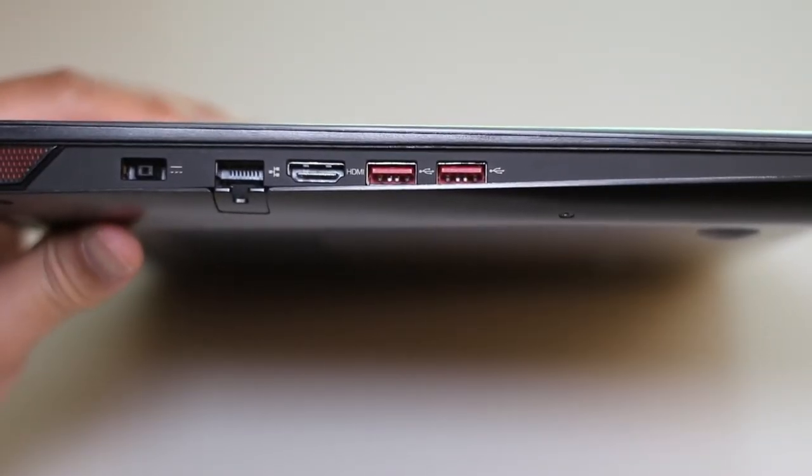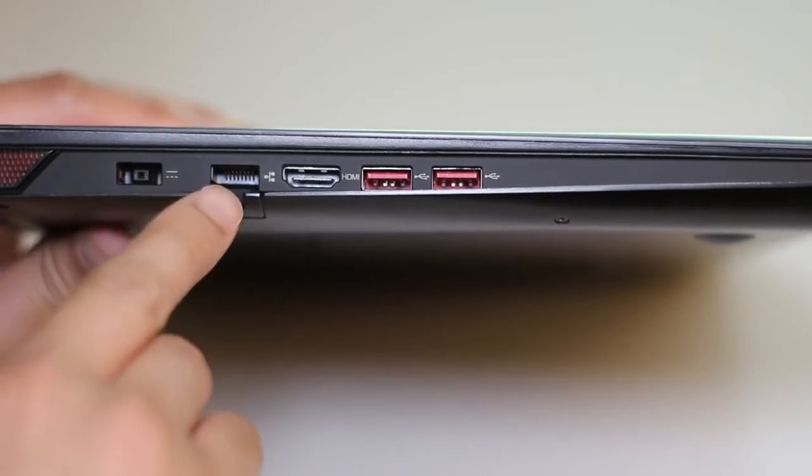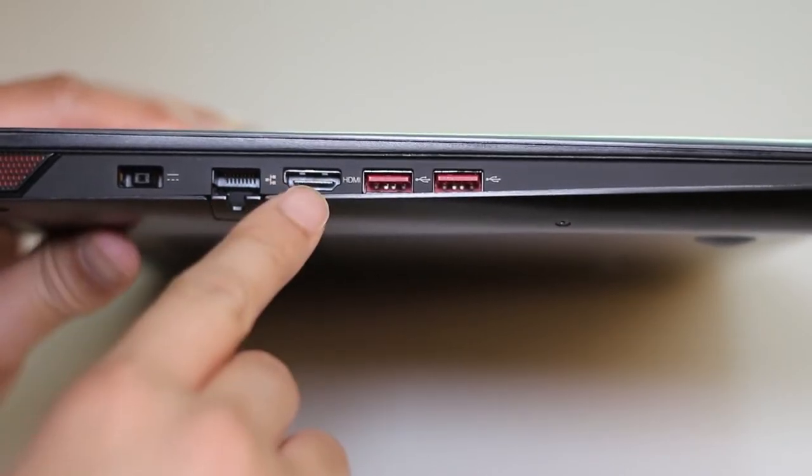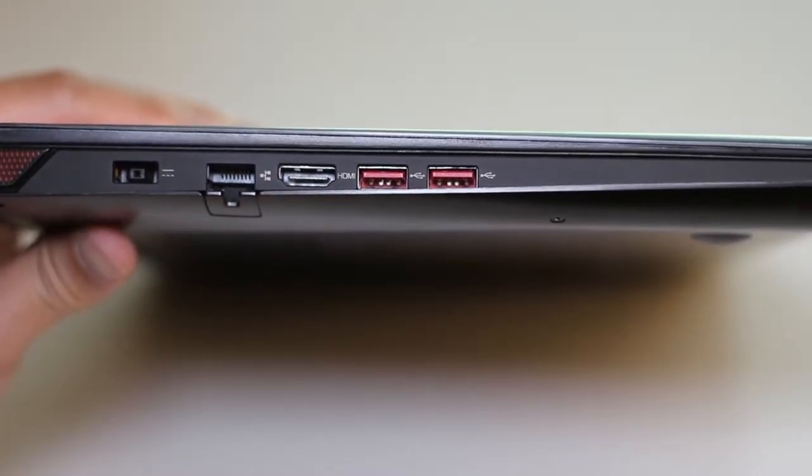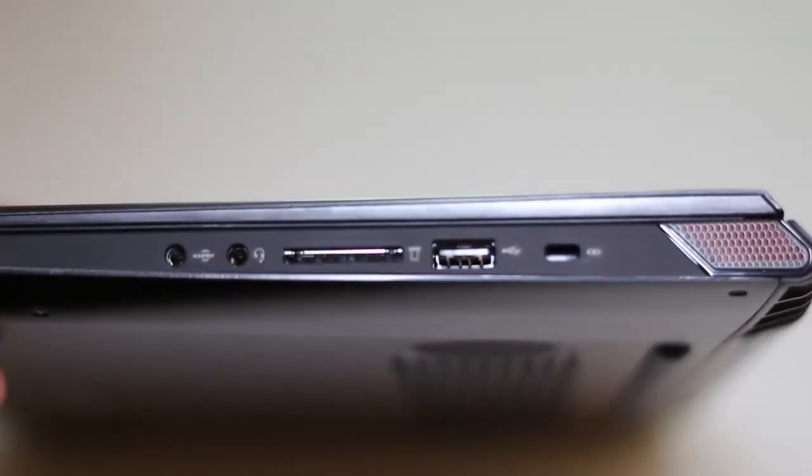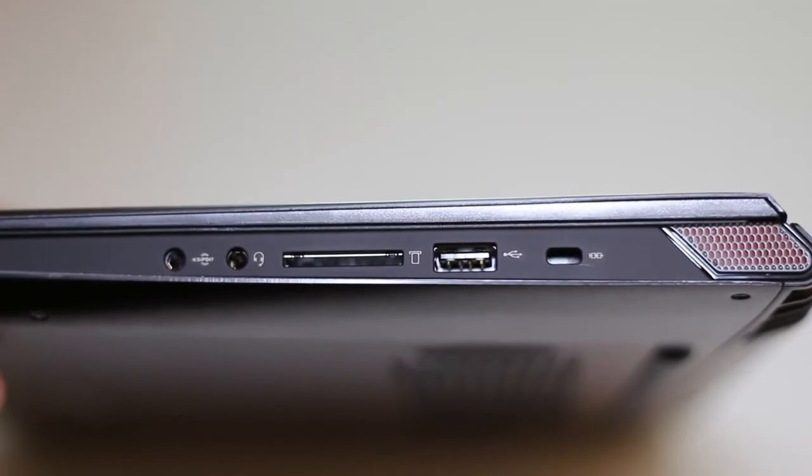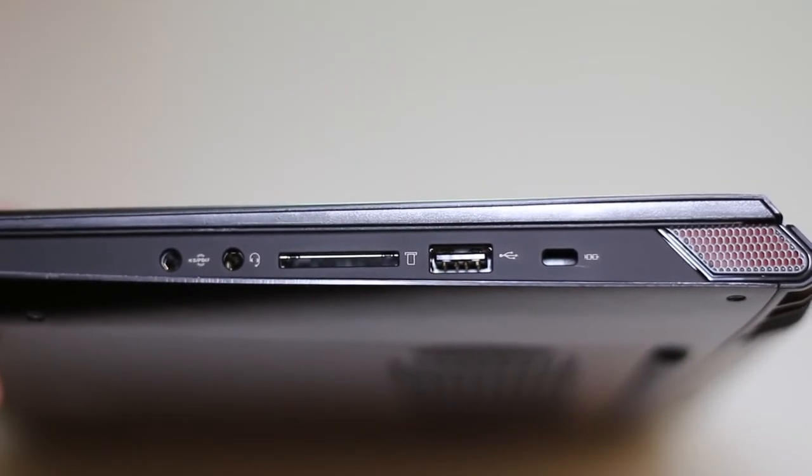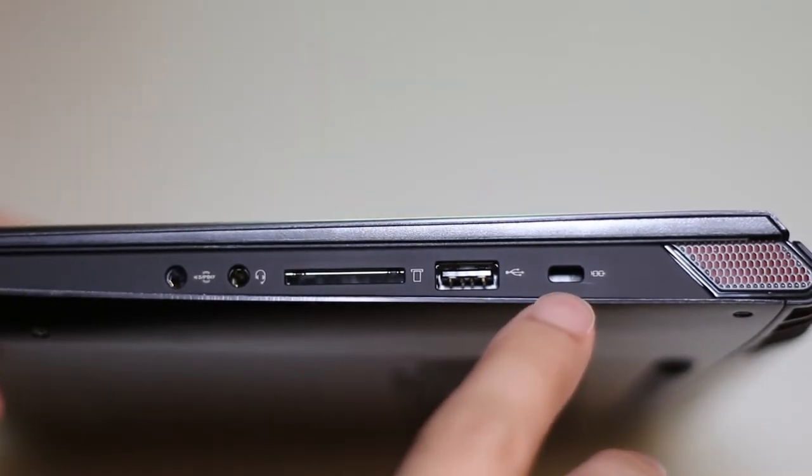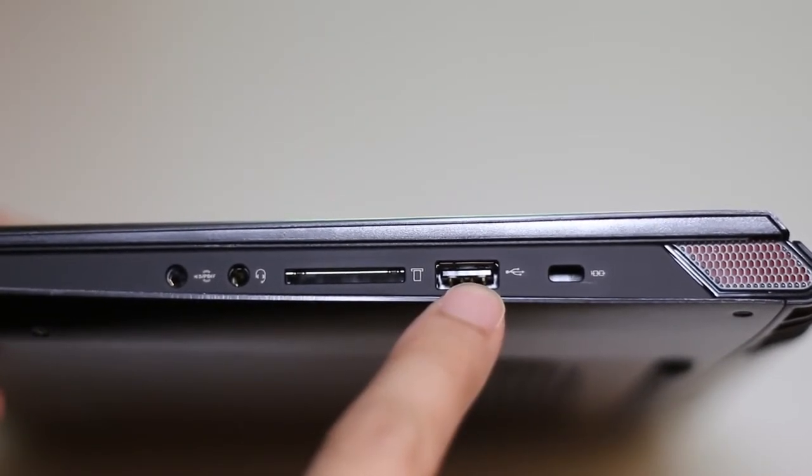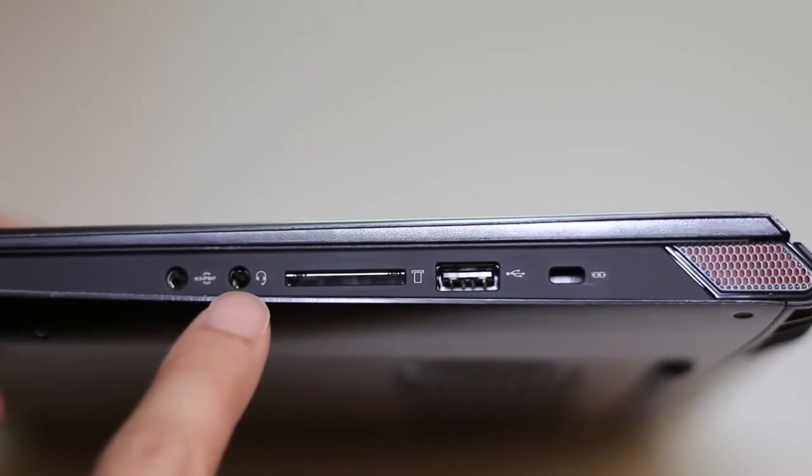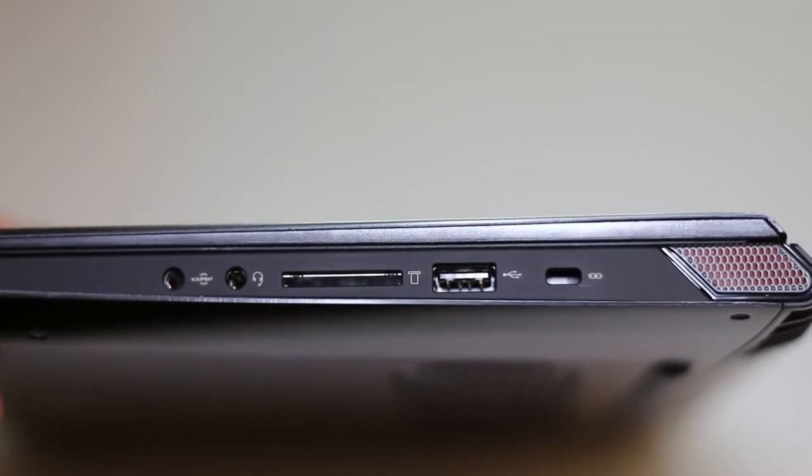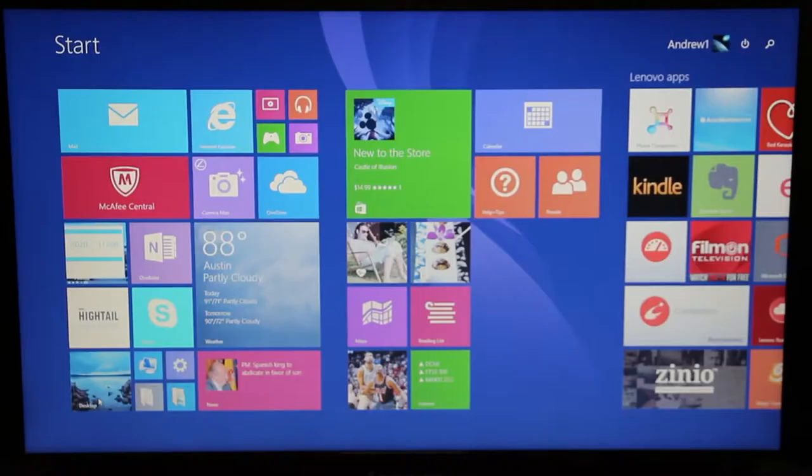Next let's take a look at the ports here on the left side of the laptop. Starting from left you got your AC charging port, Ethernet port, full-size HDMI output, and two USB 3.0 ports. Let's take a look at the ports here on the right side. Here you got your Kensington security slot, USB 2.0 port, an SD card reader, a headset port, and your SPDIF port.